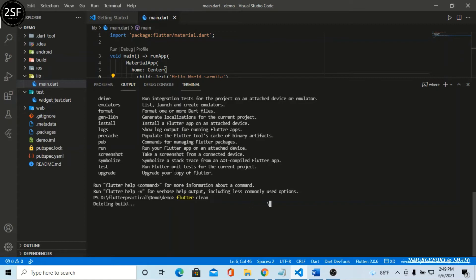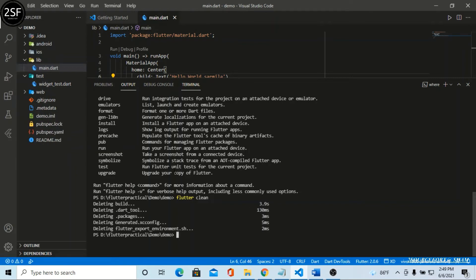It's deleting the build. Yes, it completely deleted dart tools, packages, generated tools, and Flutter exported. We have successfully deleted everything.